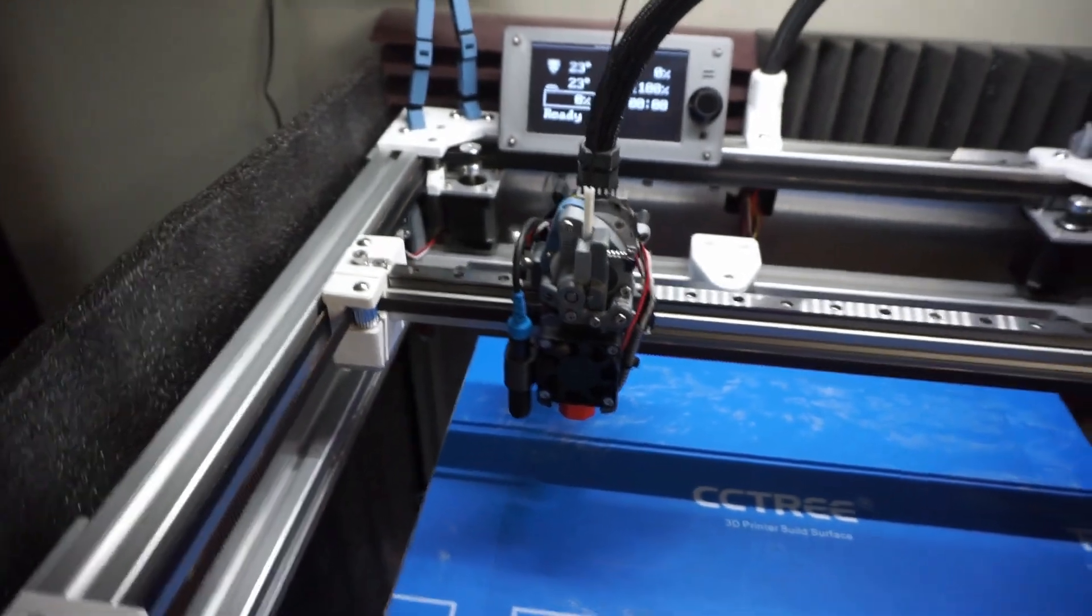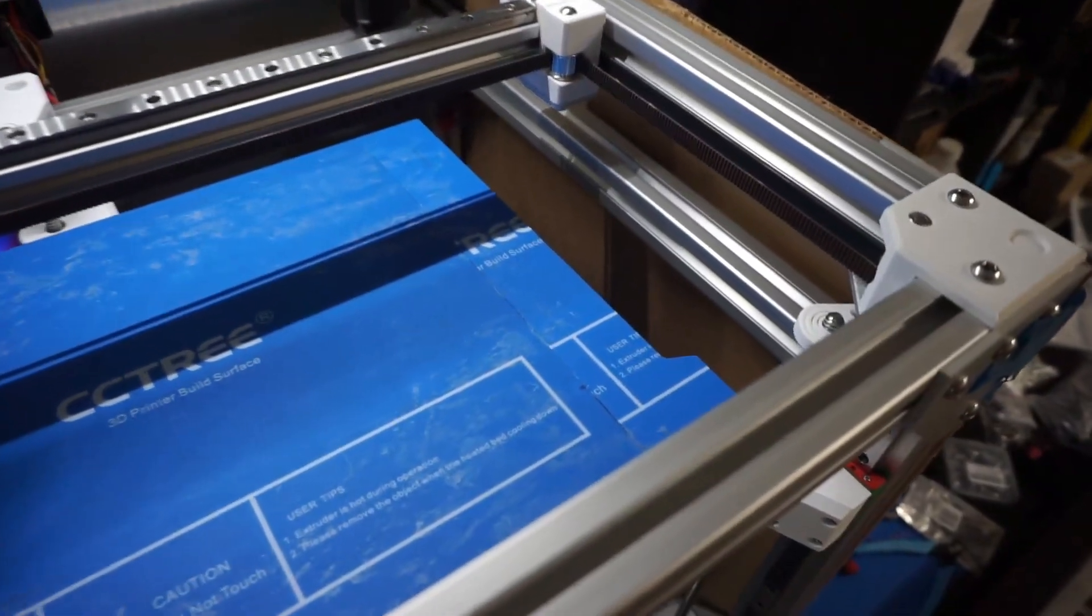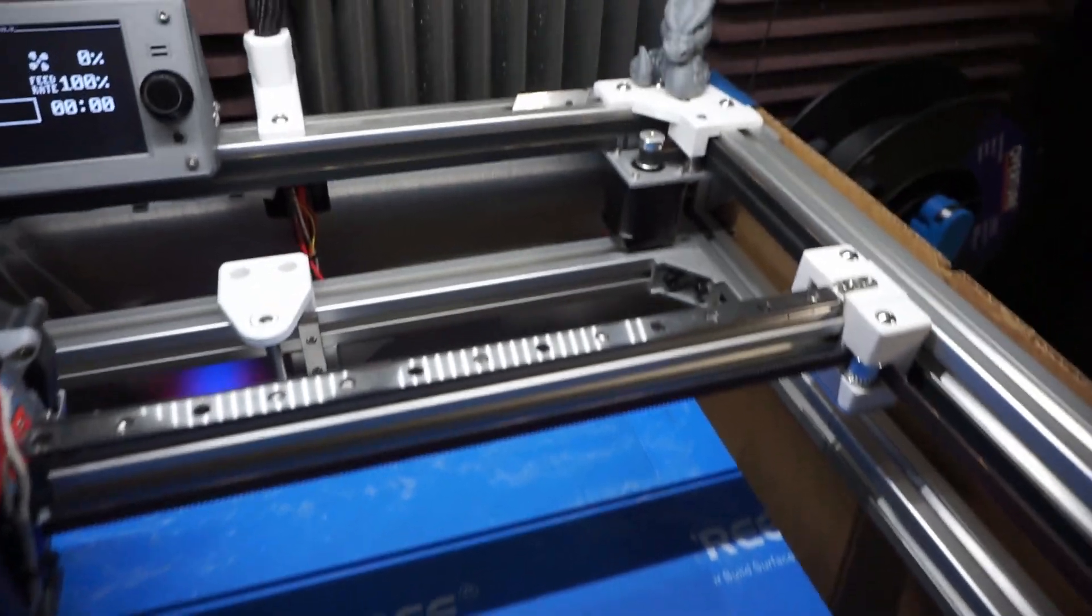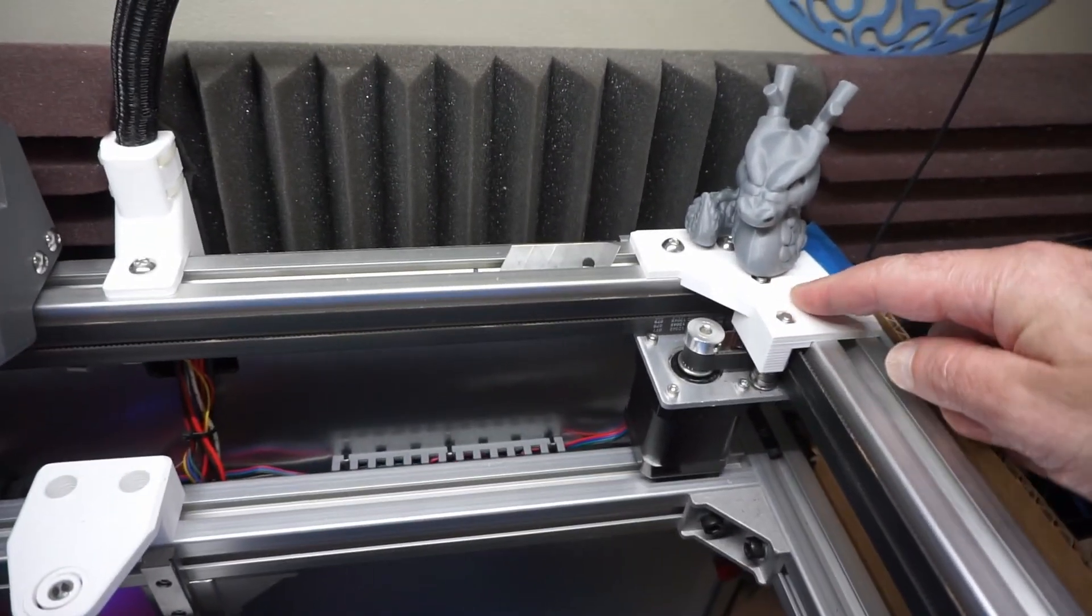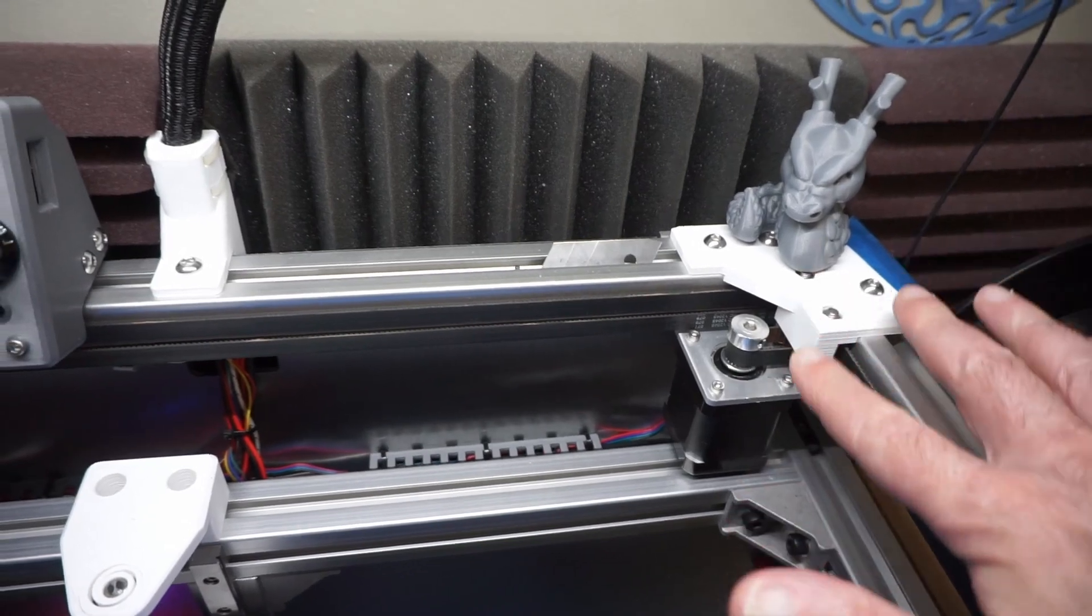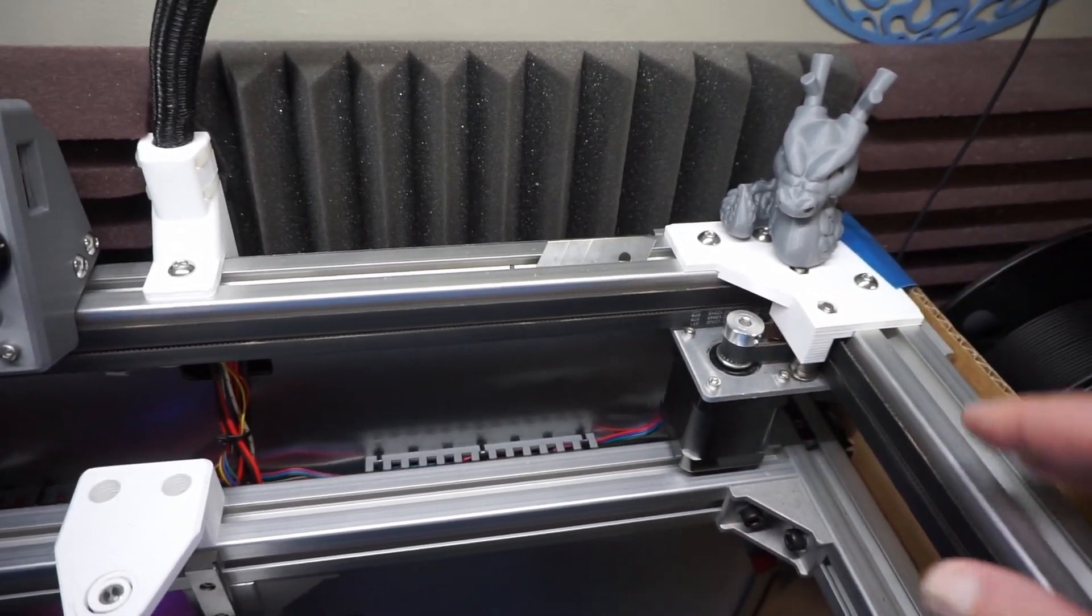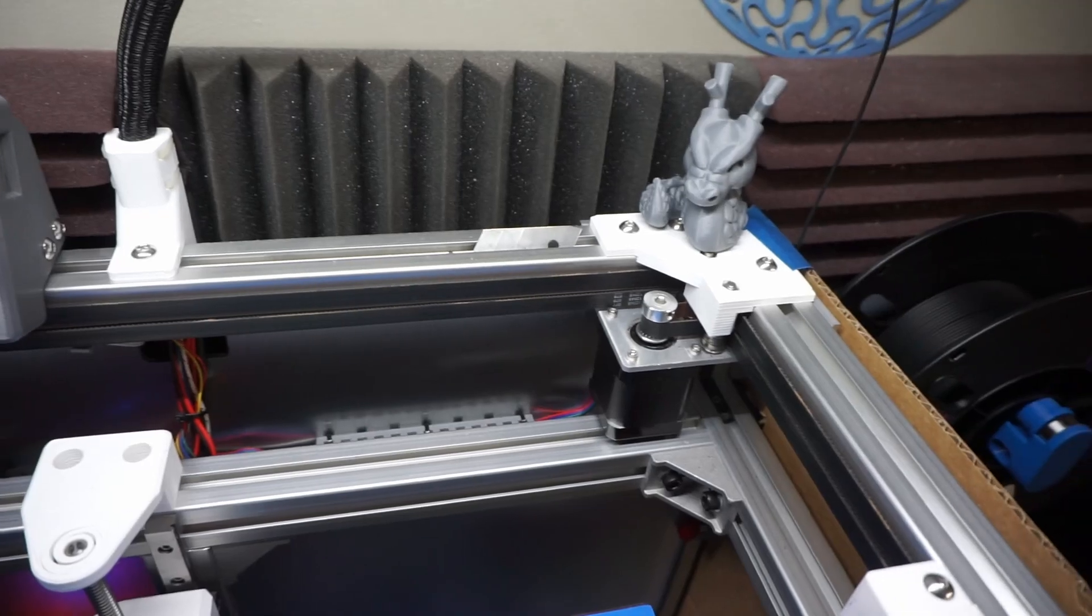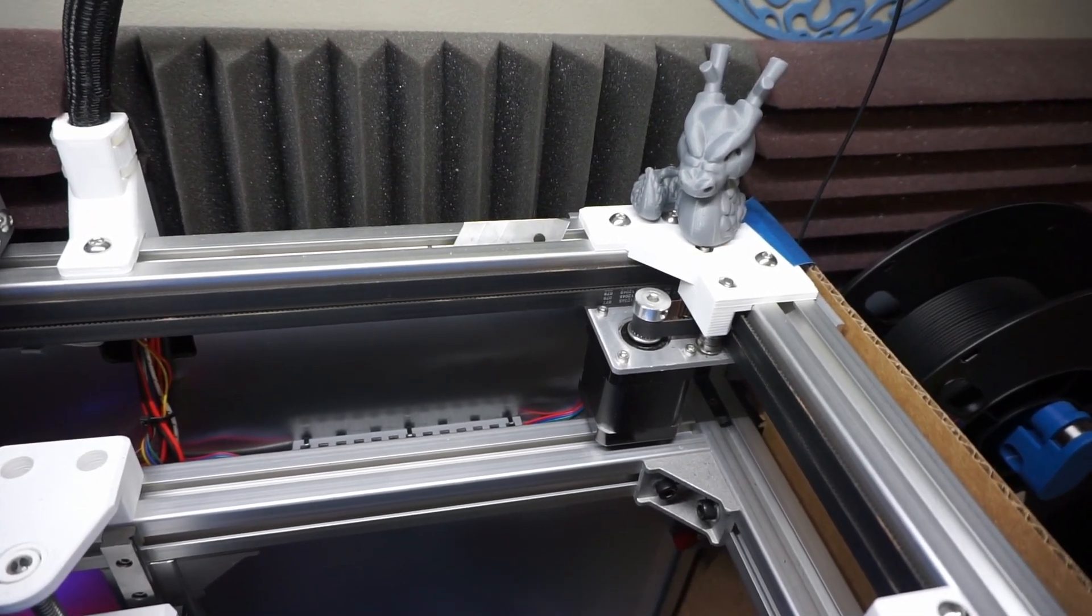Most of the build is pretty much Rat Rig. I did change a few things just for preference, like these back mounts here for the pulleys. I have an open system because I like seeing the pulleys. Before when I had it closed like the Rat Rig setup, I didn't notice that one of my pulleys had a wobble until I'd had the printer for months.